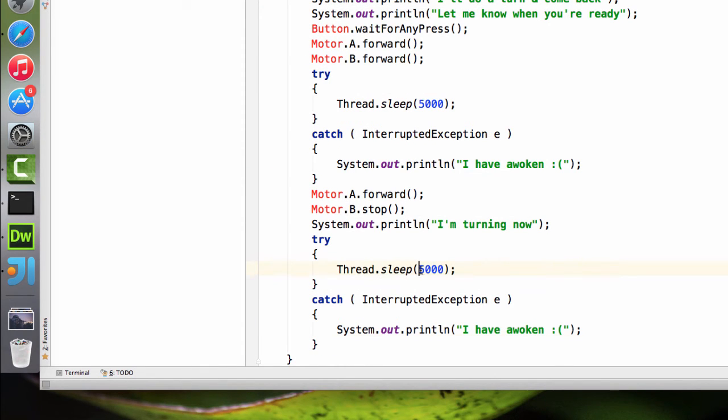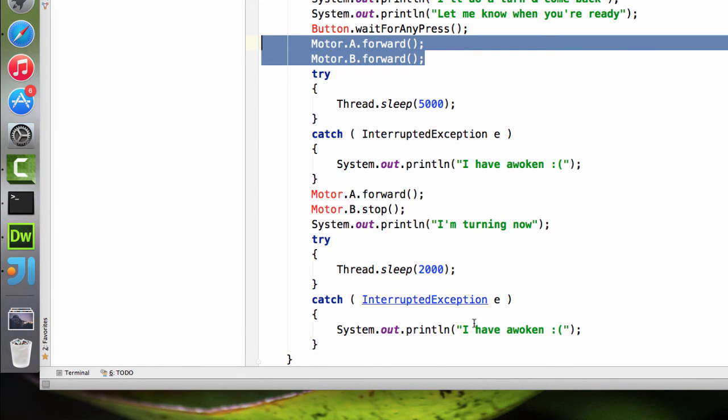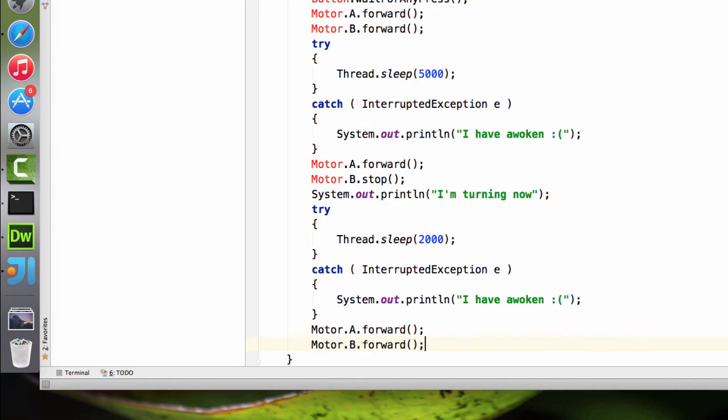Let's make the turn a little bit shorter. Now I am estimating. I don't know exactly how long it needs to have a 180 degree turn. And there's not really a magic number for that. It's going to depend on the build of your robot and how far apart the tires are from each other.